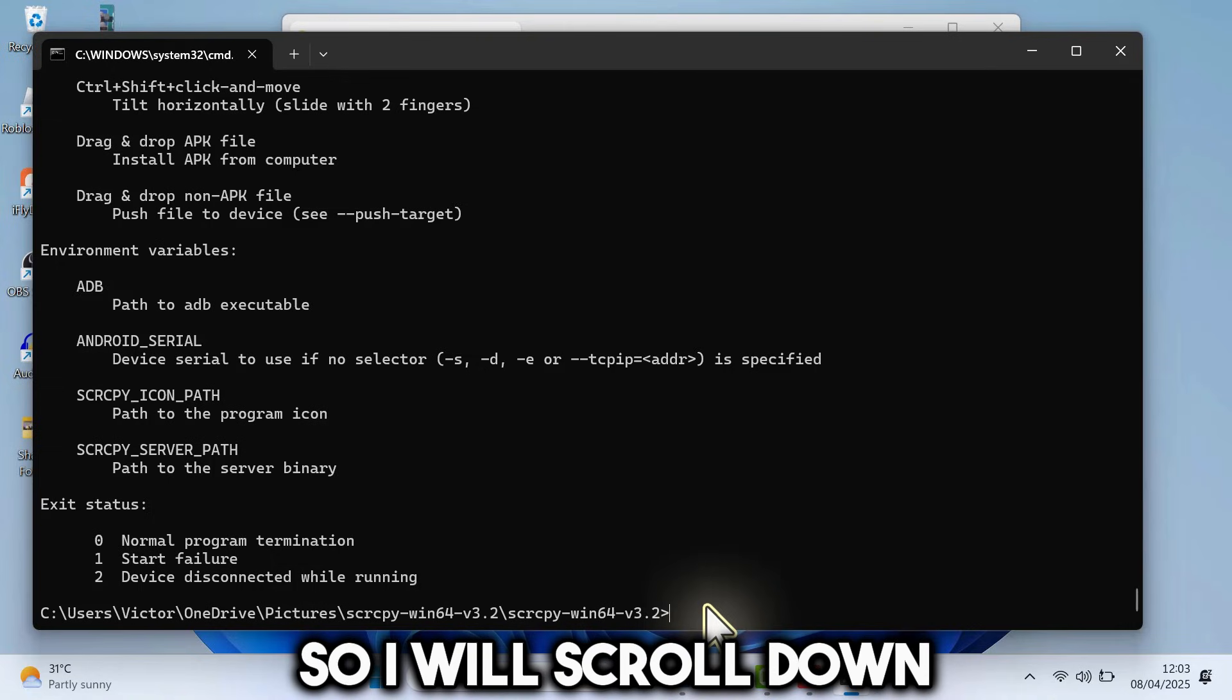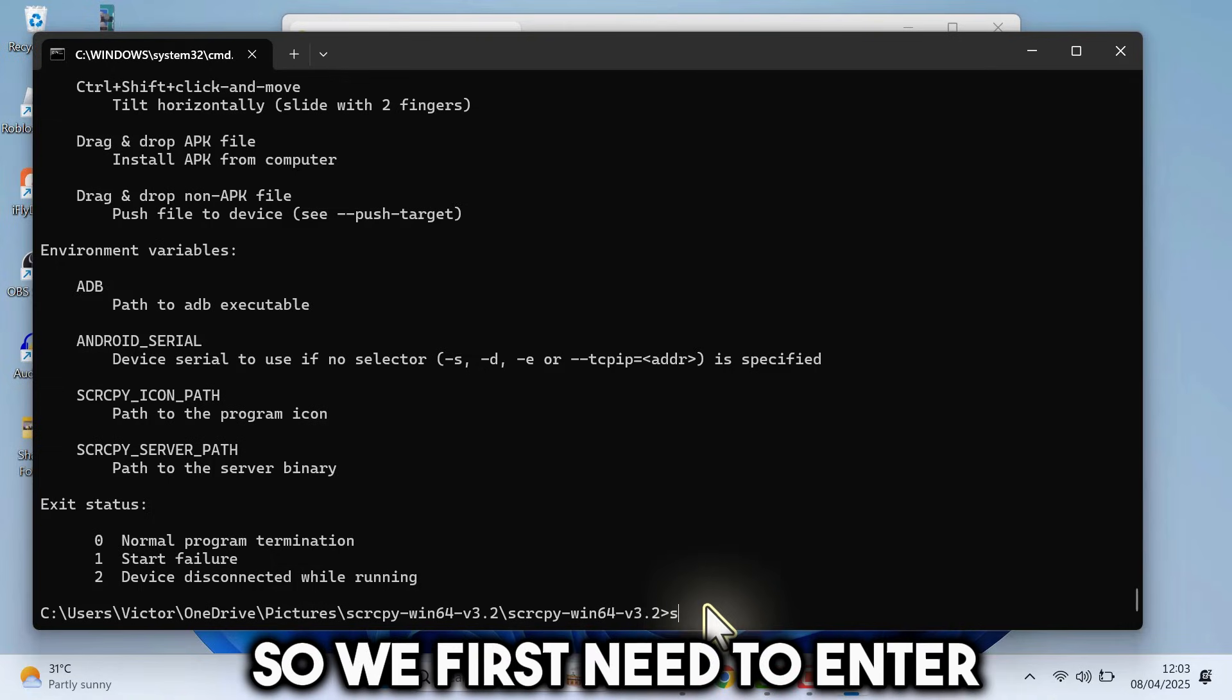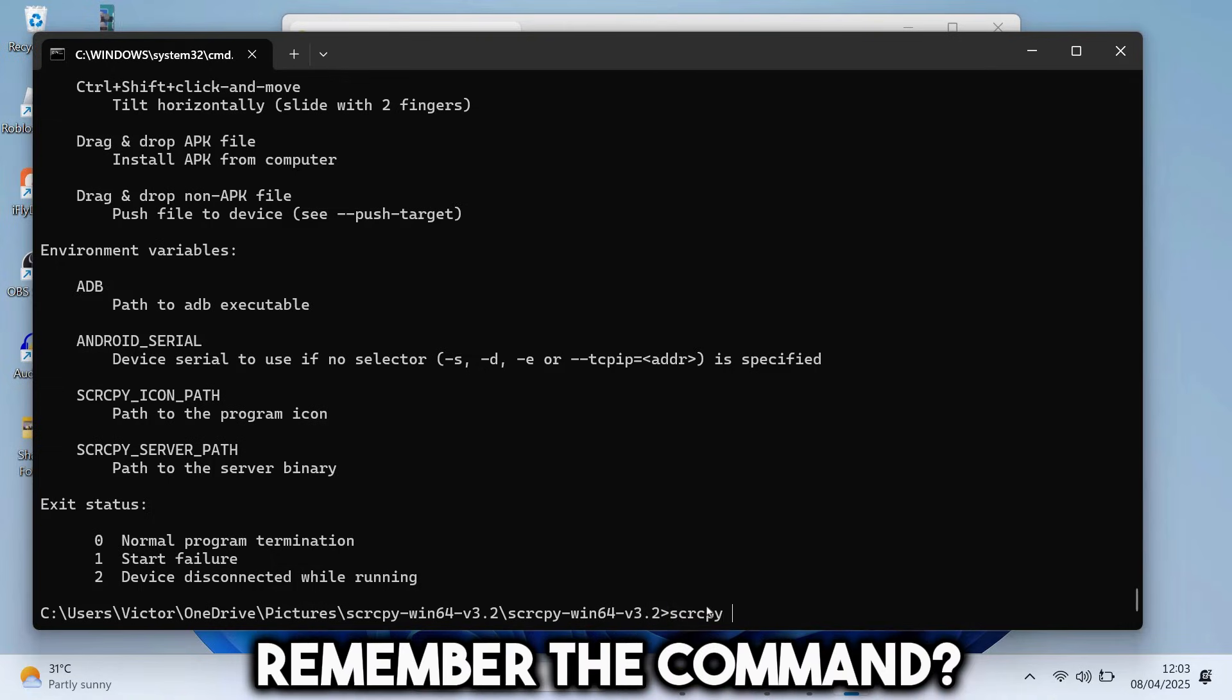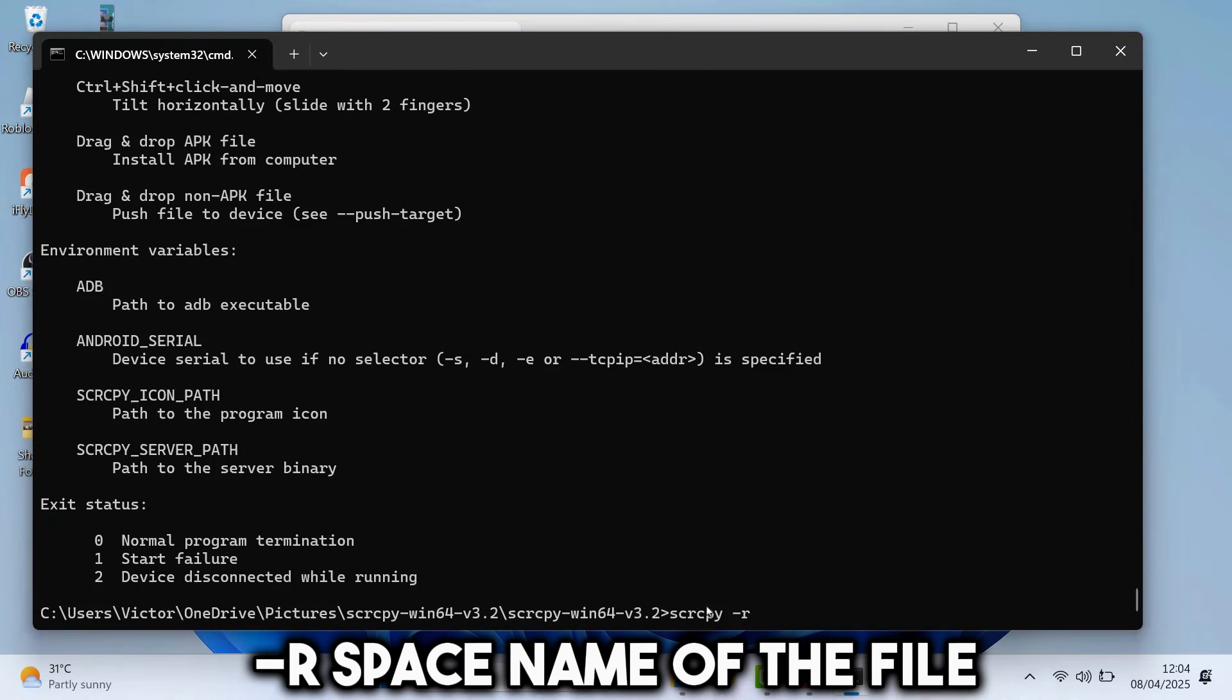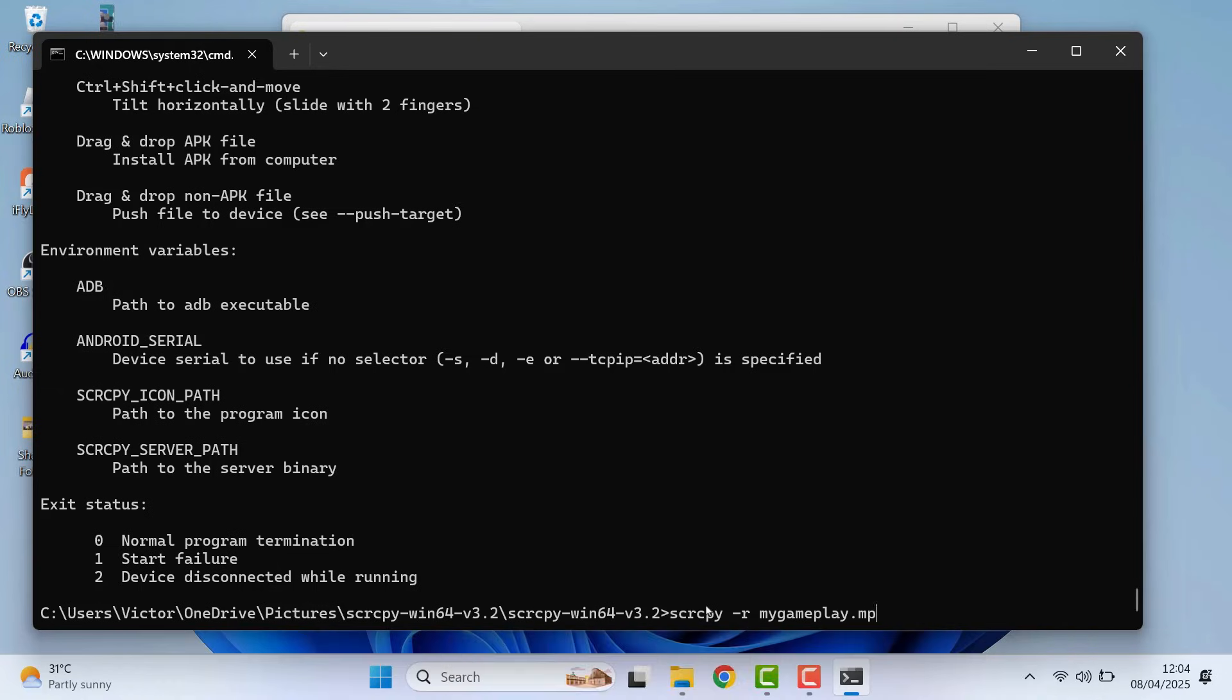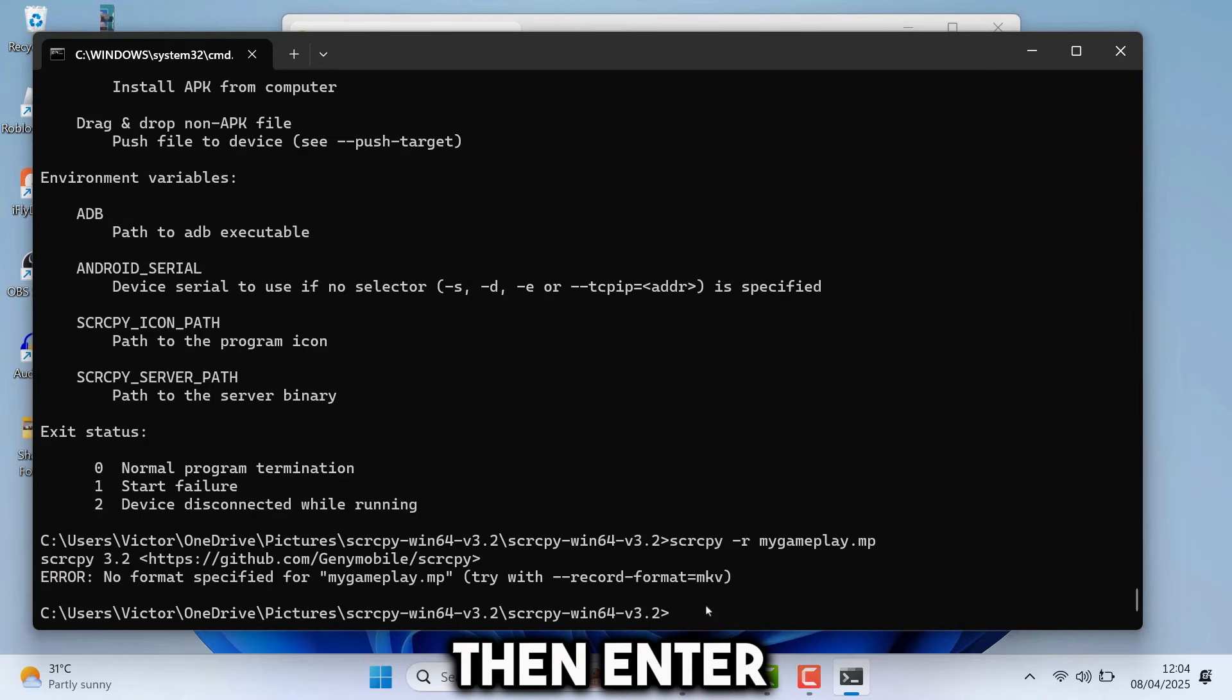So I will scroll down. So we first need to enter SCRCPY. Remember the command? Dash r, space, name of the file. So I will call it mygenplay, dot MP4, then enter.